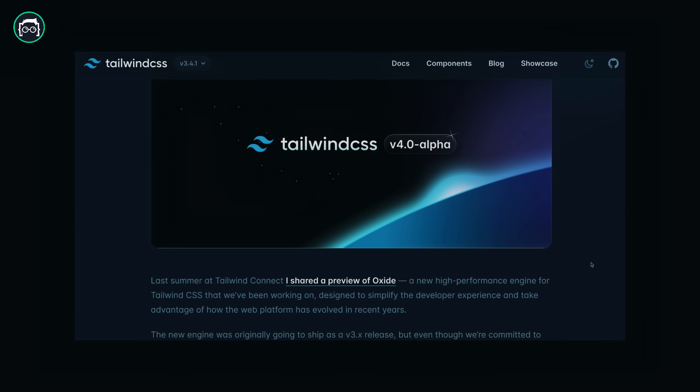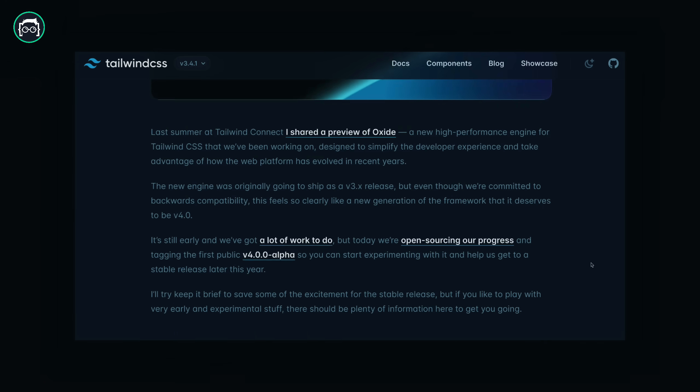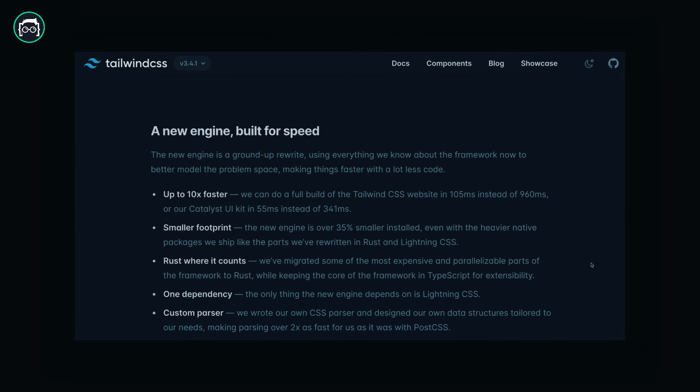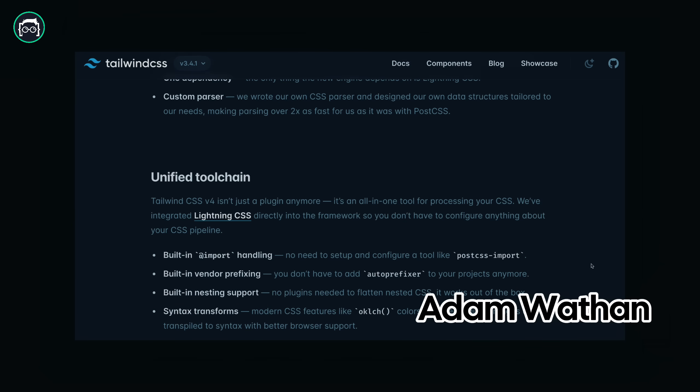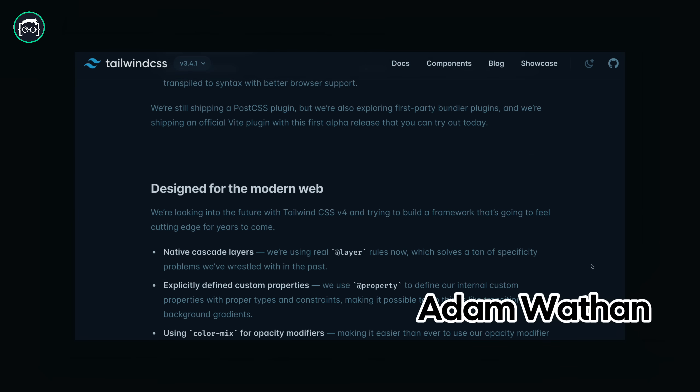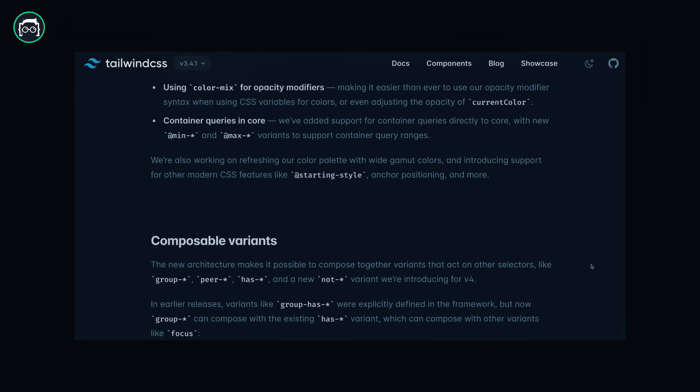You can update from version 3 to version 4. Recently, Tailwind founder Adam Wathan wrote a blog post on the road to version 4, detailing what's coming.